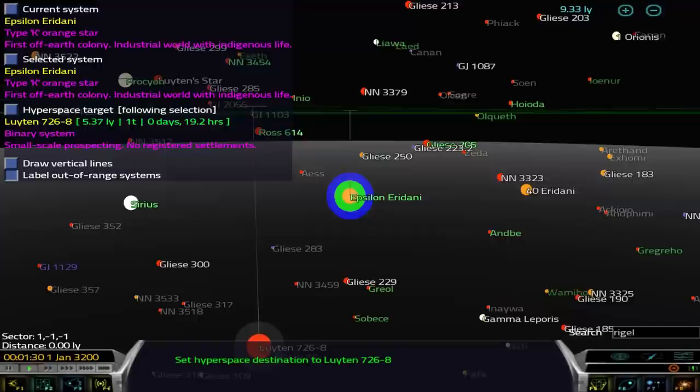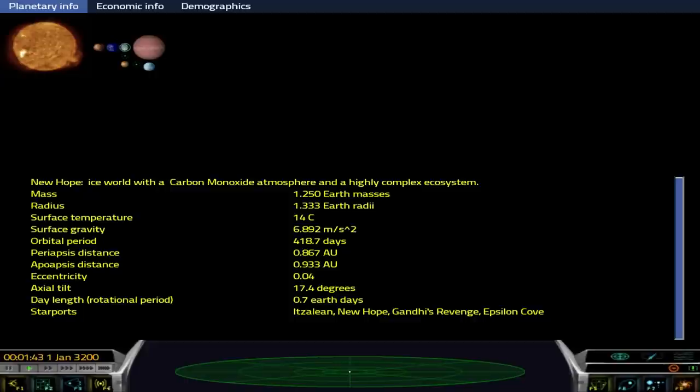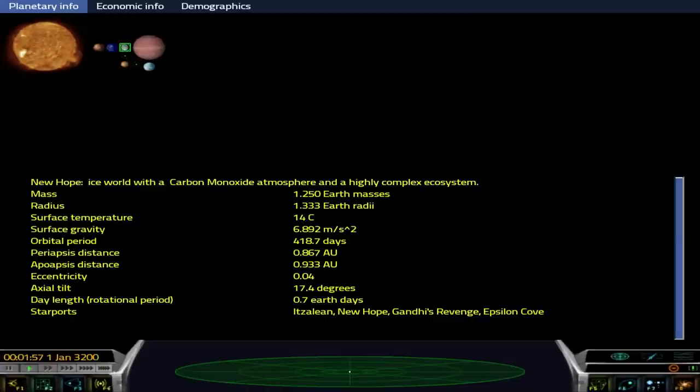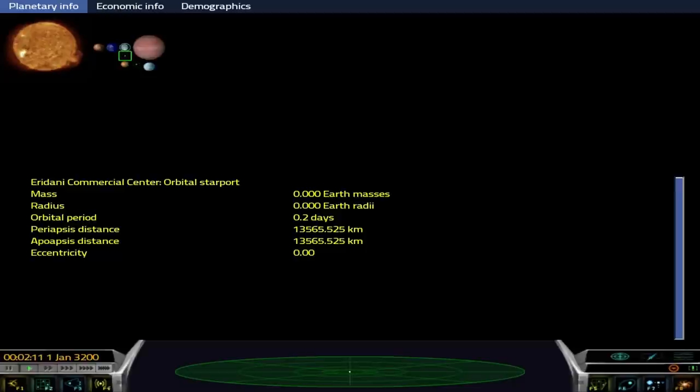I'm in Epsilon Eridani, and so here we are. We have a bunch of stuff nearby. Of course, the point of all this is trading, making money, advancing, expanding your horizons. We have all these different planets. We have Icarus, a rocky planet with an argon atmosphere, Atlantica, massive planet with some ice. New Hope, it's an ice world with carbon monoxide. Carbon monoxide can act as an oxidizer because it will oxidize to carbon dioxide.